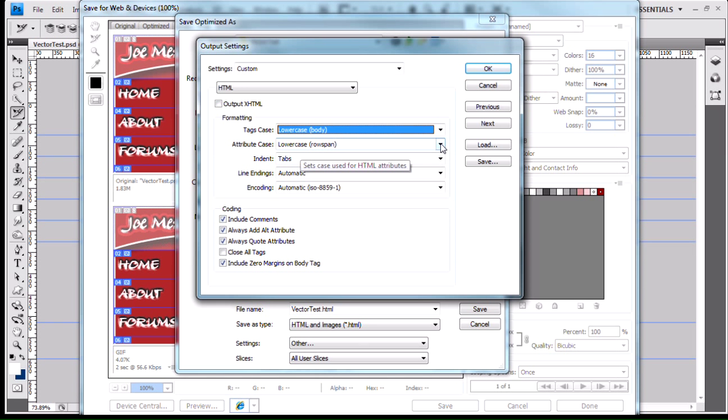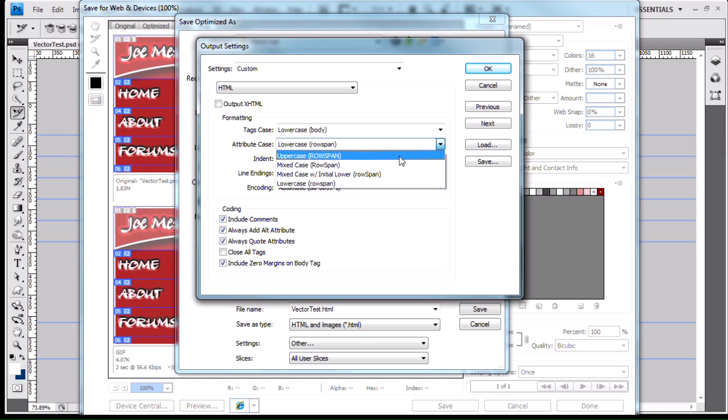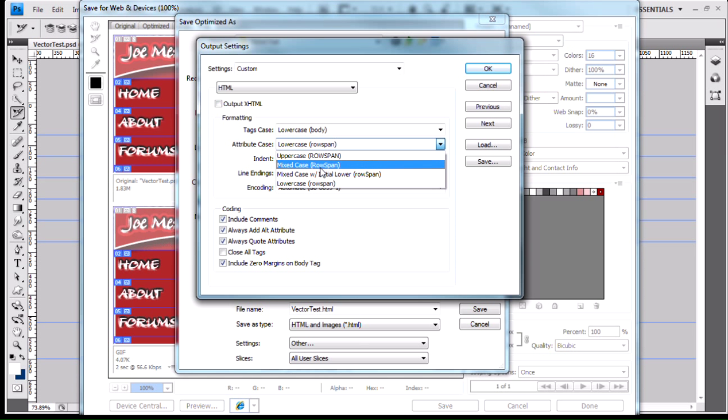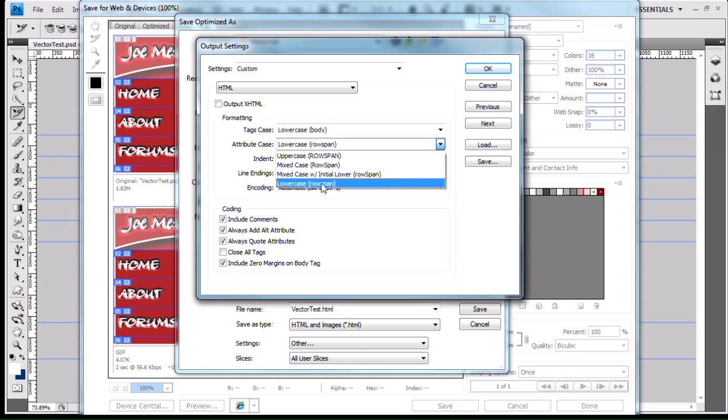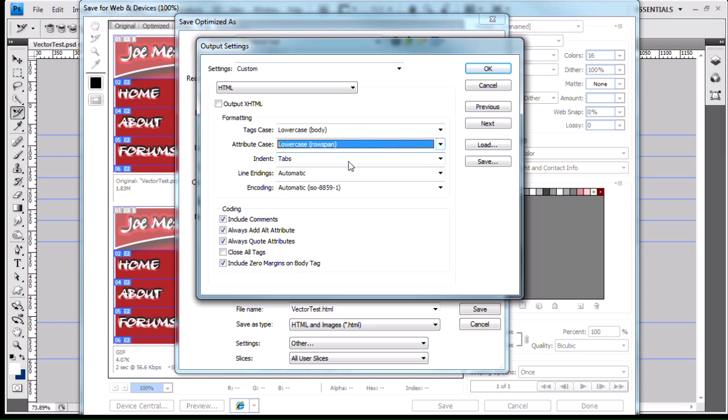Same with the attribute case. The attribute case is going to be uppercase, there's an example with the row span attribute for a table row tag. There's the mixed case, a capital R and a capital S. There's your mixed case with the initial lower. This is also known as camel casing. Or you can just do lowercase. You have all these options available to you with HTML.